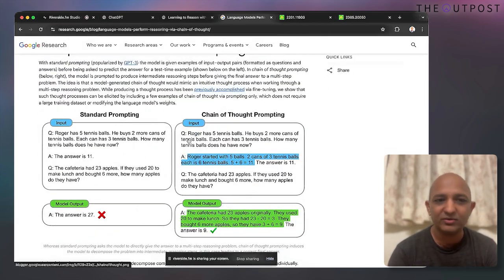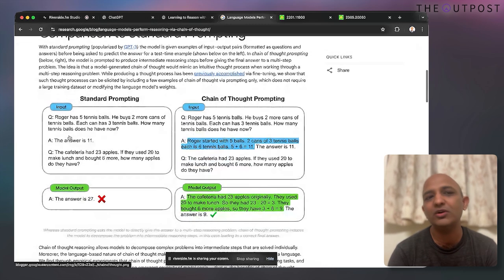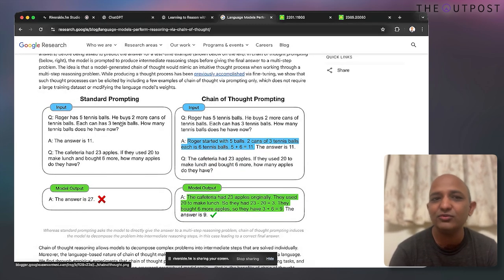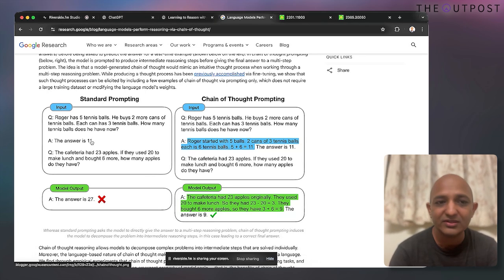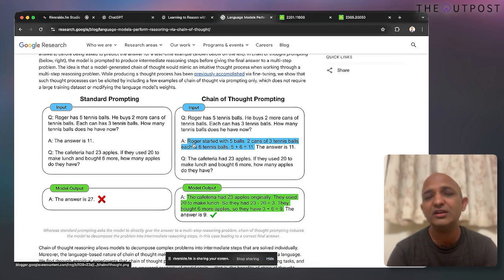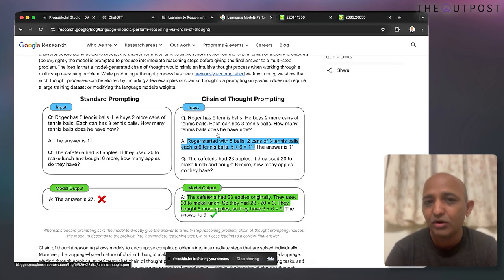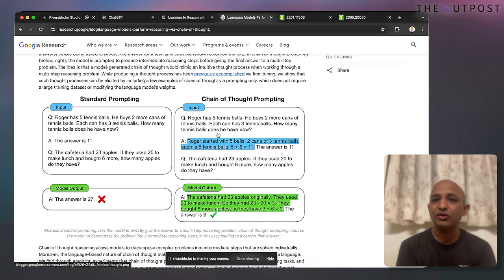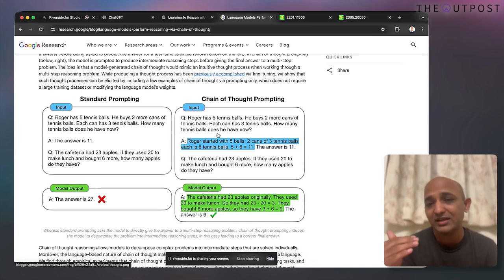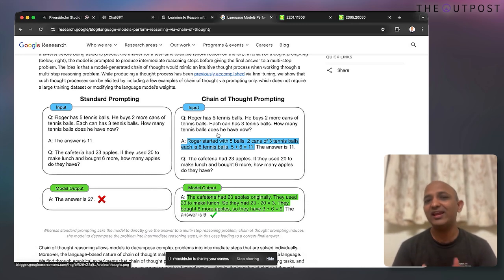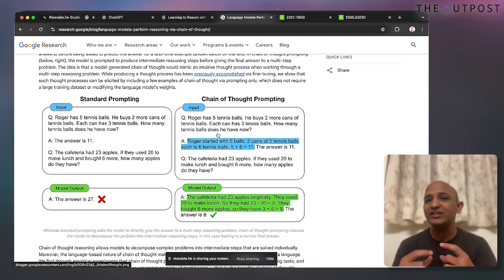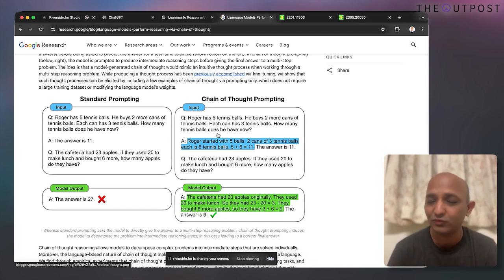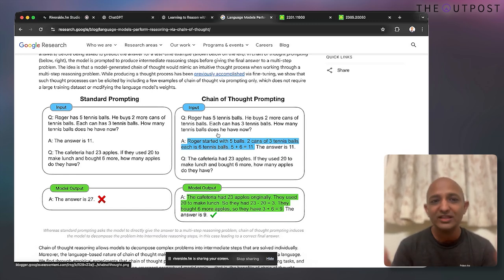Chain of thought highlights what a standard prompting technique looks like versus a reasoning one. For example: Soham has five tennis balls and buys two more, each pack has three — how many does Soham have? You get 11 straightforwardly. But in chain of thought prompting, the model breaks down the prompt into subtasks it can reason with, leading to much higher accuracy and performance.